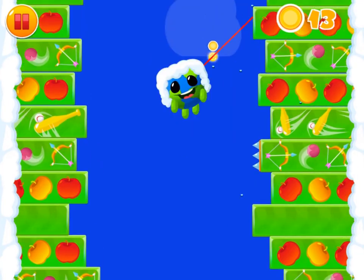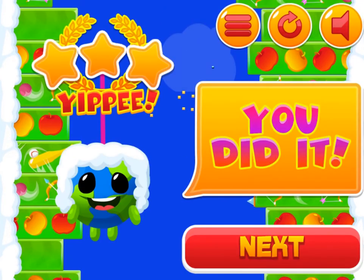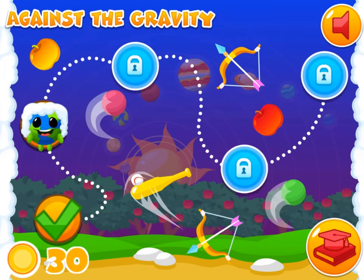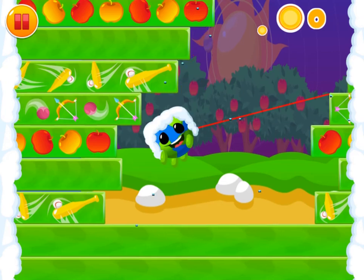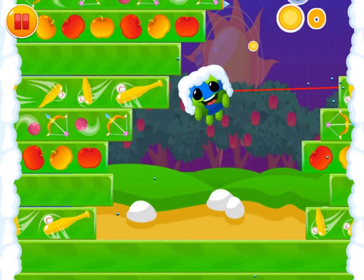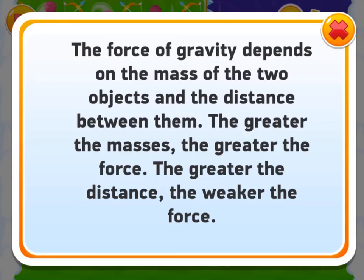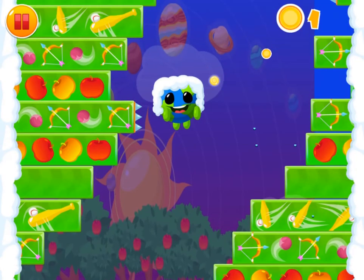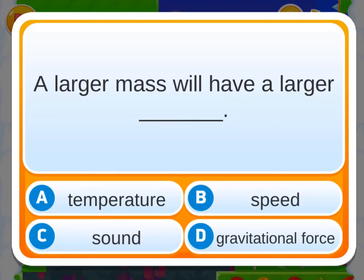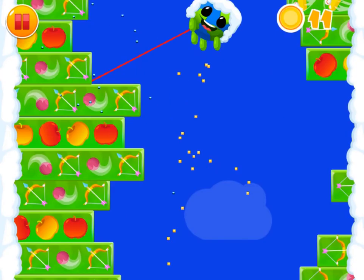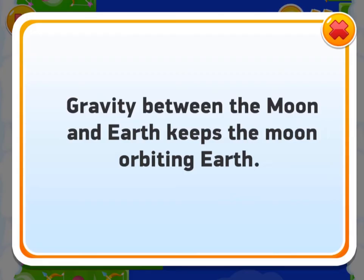Careful not to fall off as you climb up. If you do, you will die, and in order to continue with the game you will have to answer a quiz question on gravitational forces correctly before you can continue.